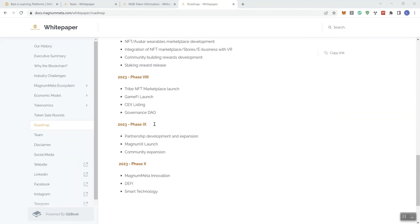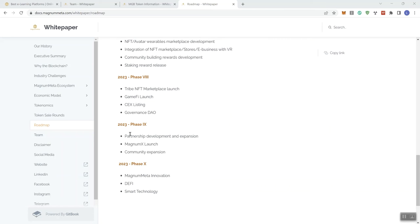Continuing on into 2023, phase eight, tribe NFT marketplace launch, game file launch, centralized exchange listing, governance DAO, and phase nine in 2023, partnership development and expansion, magnum X launch and community expansion. And then the last phase in 2023, magnum meta innovation, DeFi, smart technology.